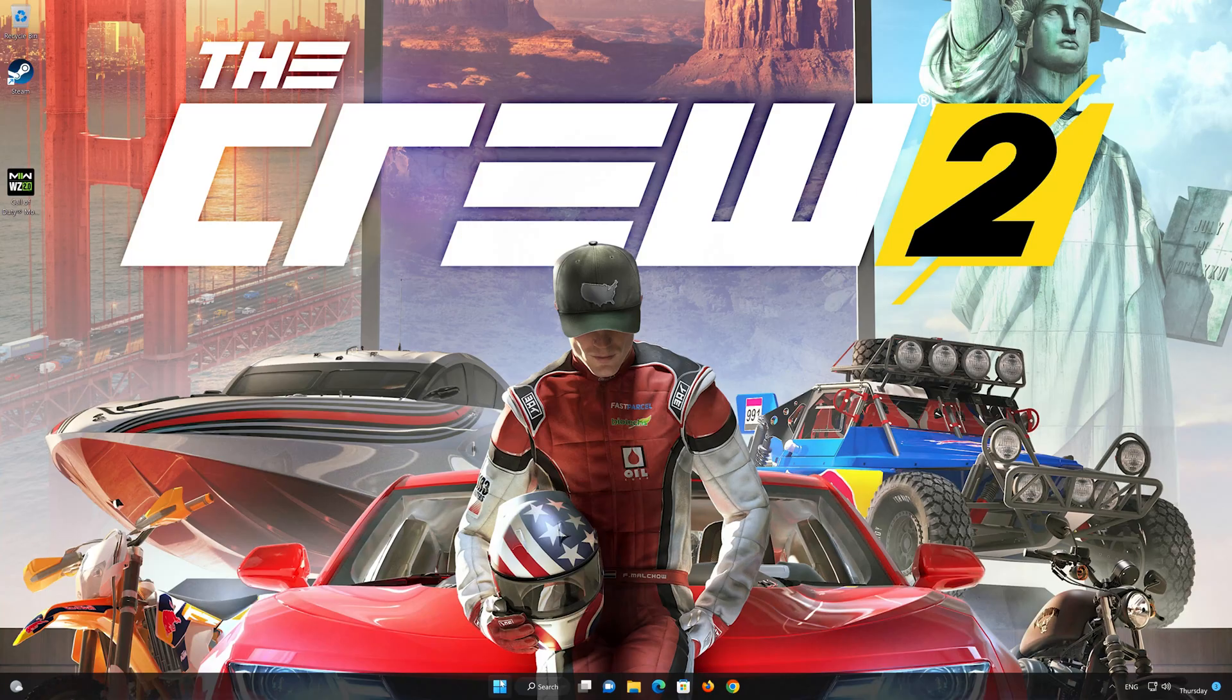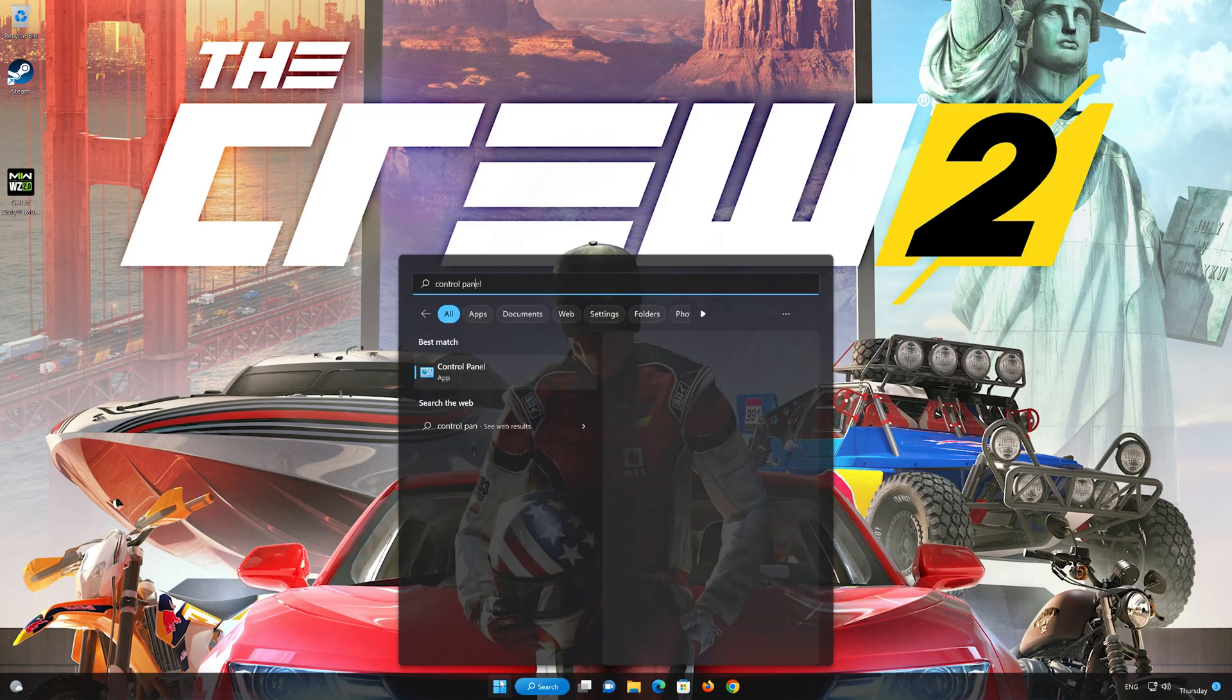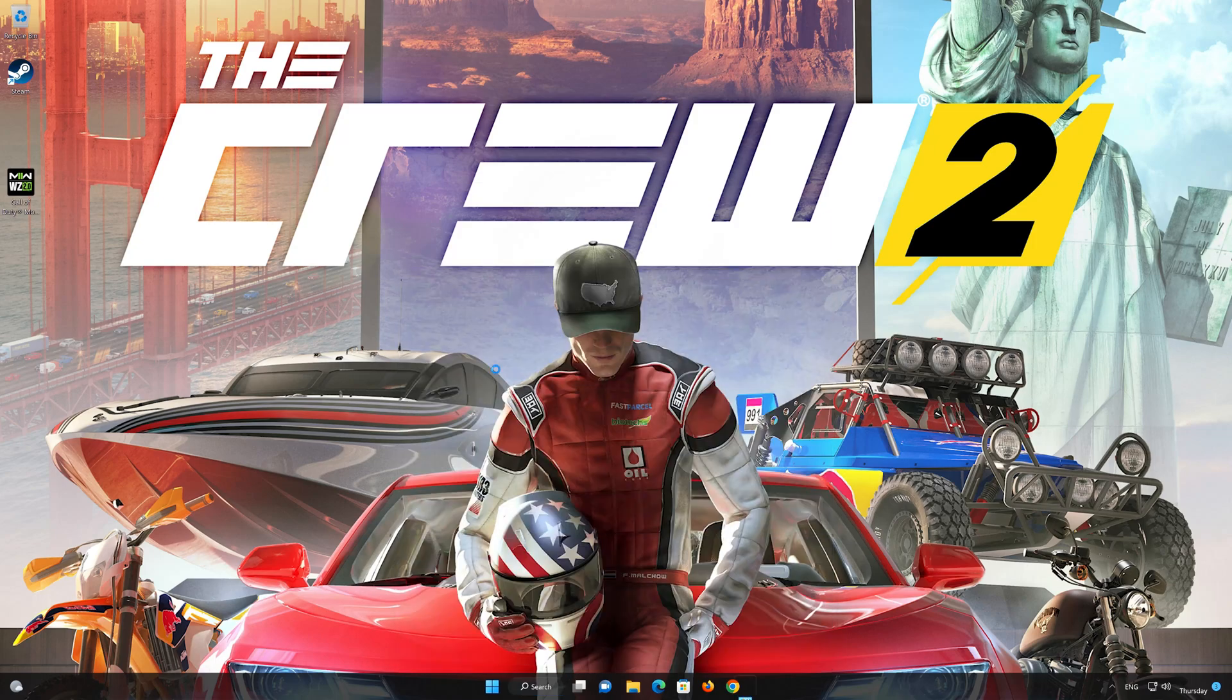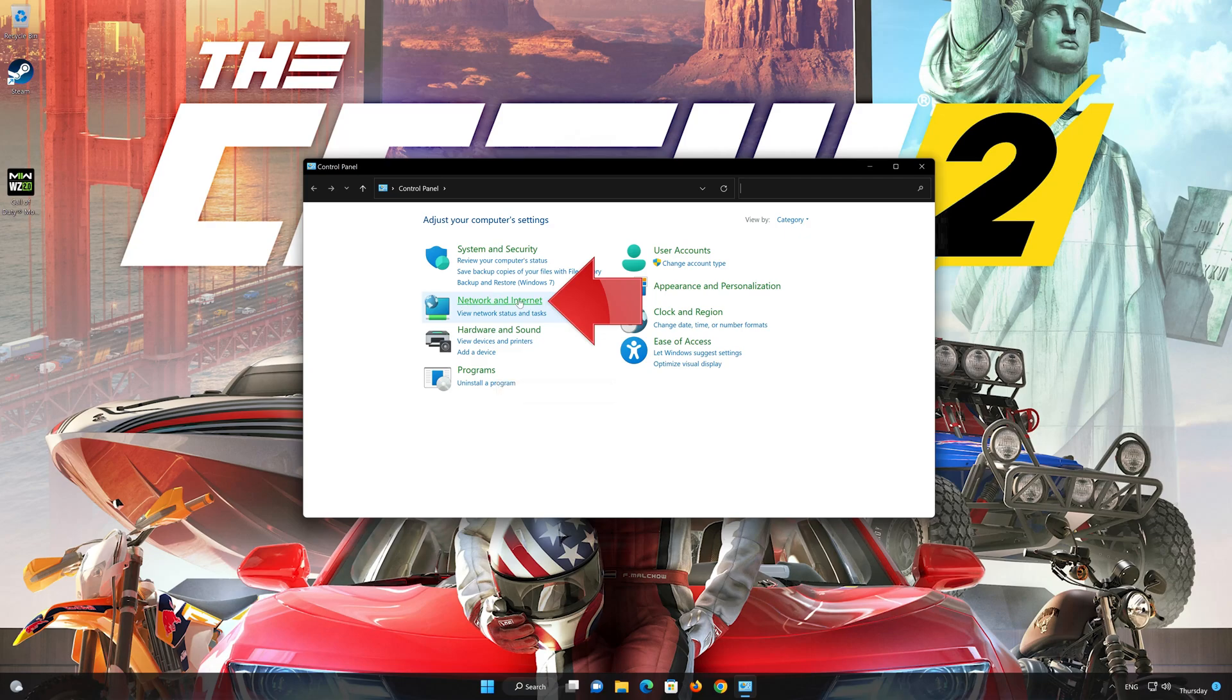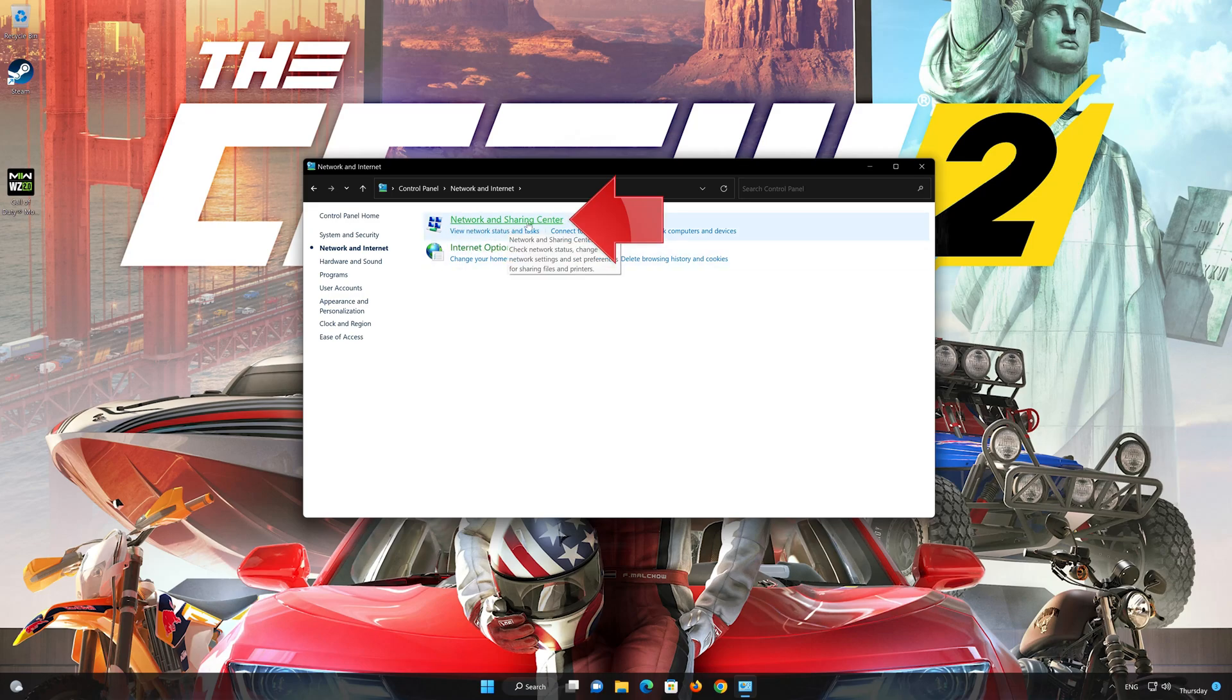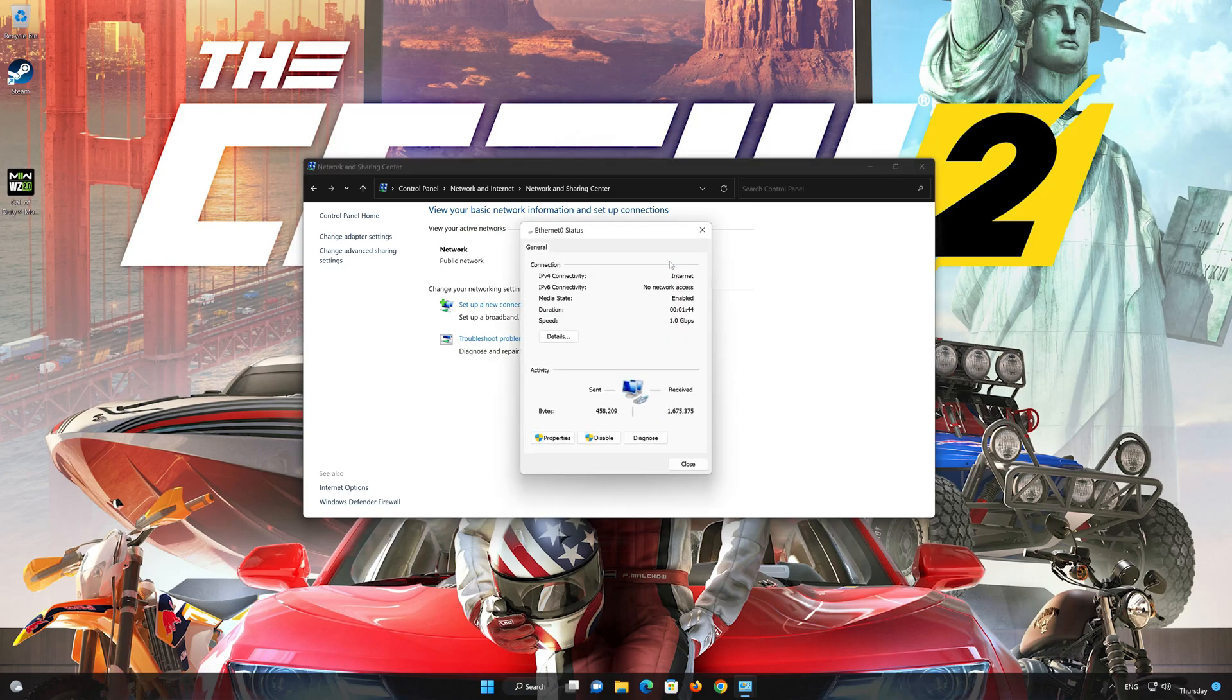First, open your Control Panel. Open Network and Internet. Open Network and Sharing Center. Double-click your connection. Open Properties.